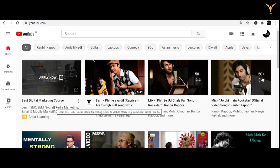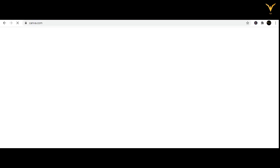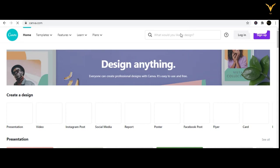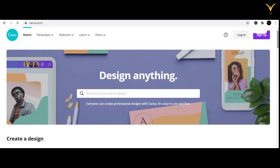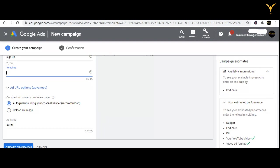You can create this companion banner with the help of canva.com. Just Google canva.com and you can create it there. In canva.com, you add what you would like to design — select a background theme, add text, and all those things. A companion banner can be created with the help of canva.com.